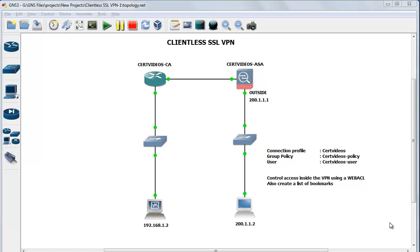Clientless SSL VPN is a technology that allows you to remotely access your internal corporate resources using just an SSL-enabled web browser. It does not require you to have a VPN client to access the internal resources, and hence it has certain restrictions or limitations when compared to a full client SSL VPN.